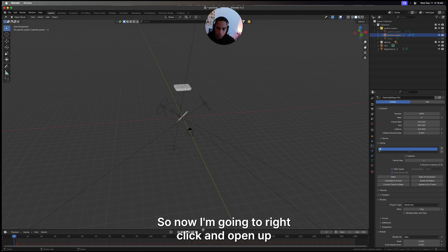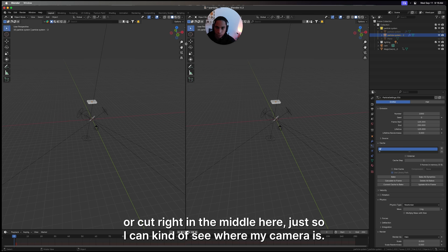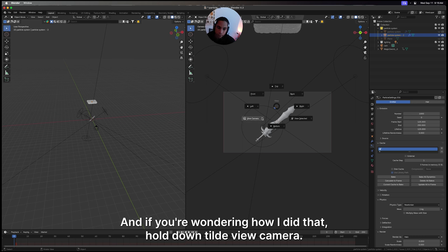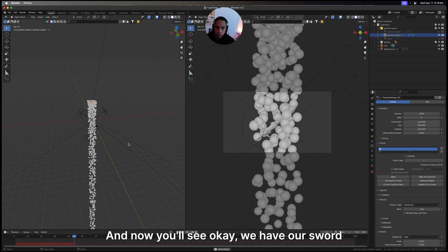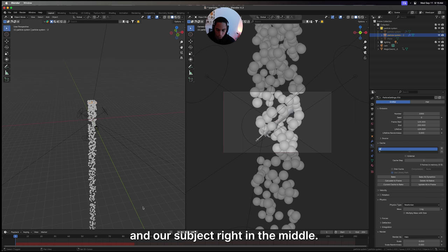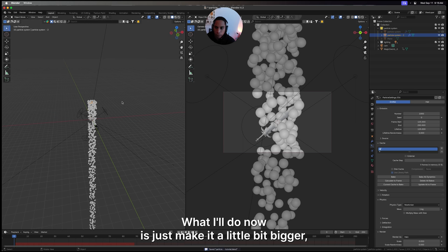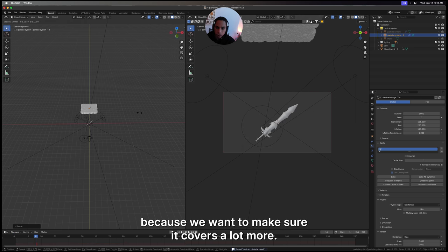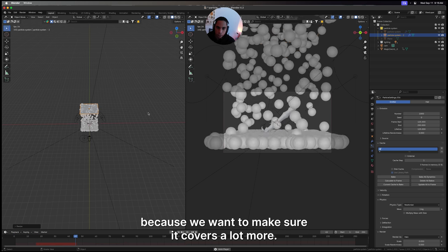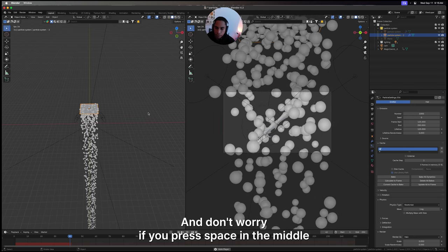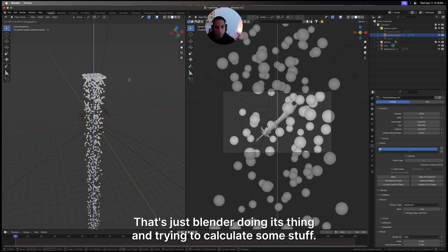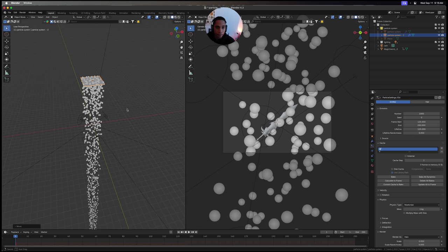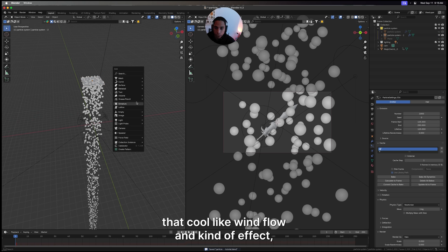I'm going to call this now particle system 2. Let's position our particles. I'm going to right click and cut right in the middle here, just so I can see where my camera is. If you're wondering how I did that, hold down tilde and view camera. You'll see we have our sword and our subject right in the middle. I'll make it a little bit bigger because we want to make sure it covers a lot more. Don't worry if you press space in the middle and a bunch of particles show up - that's just Blender calculating some stuff.